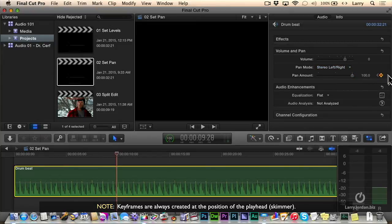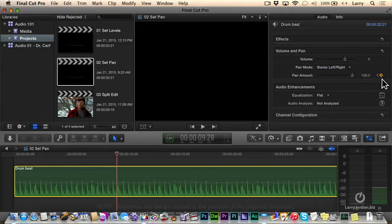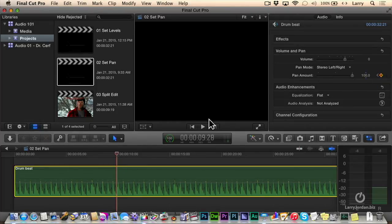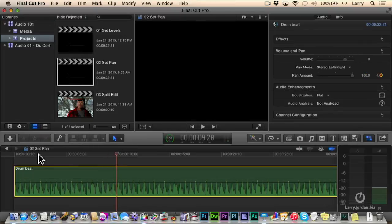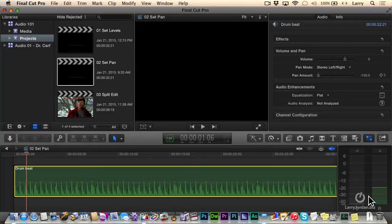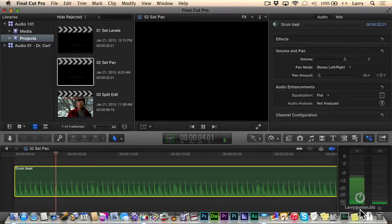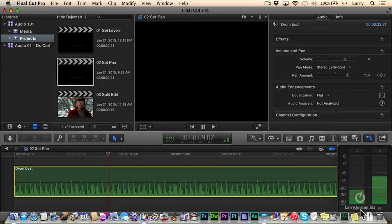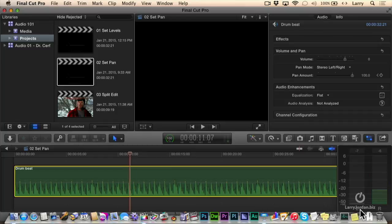Then drag the playhead where you want the pan to end and drag the pan the other way. As long as a parameter has a single keyframe assigned to it, as soon as you change that parameter, Final Cut will automatically create a new keyframe. So as we play this, watch the pan and watch the audio meters. It starts all the way left, and it ends all the way right.